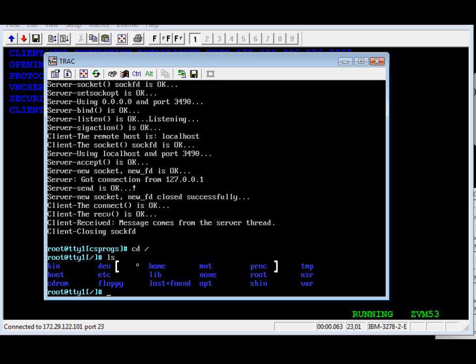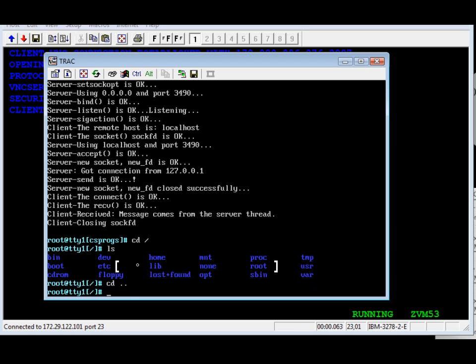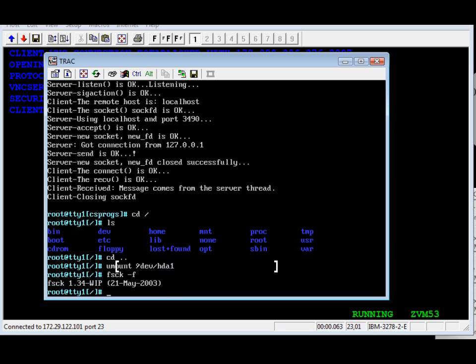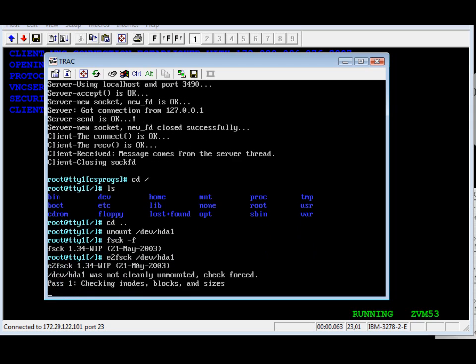In the last part of the demo, we're going to do a disk check on the hard drive. First, we're going to unmount the drive. Then we're going to run the disk check. It will check every sector on the drive.